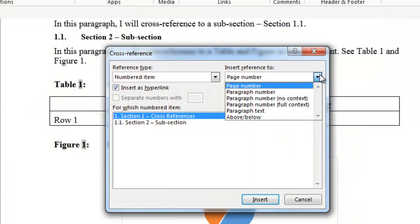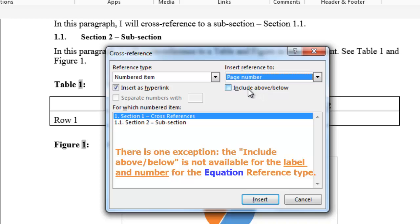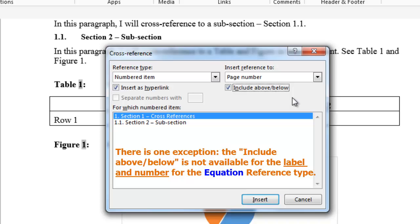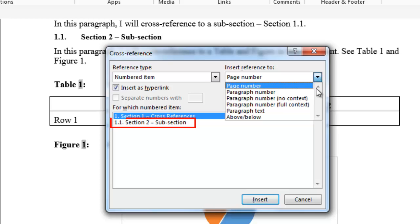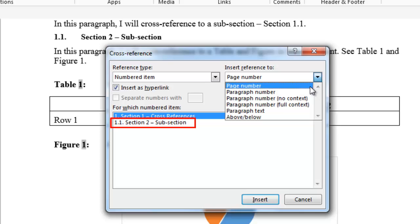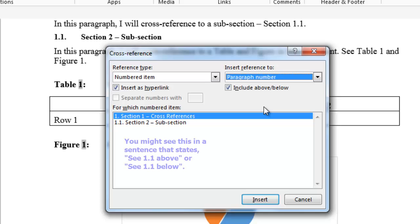The include above slash below checkbox is available if the insert reference to selection has the word number in it, such as page number, paragraph number, etc. For instance, if you select the reference type numbered item, 1.1 section 2 subsection, and the insert reference to was paragraph number, and the include above below box was checked, it would insert 1.1 above or 1.1 below depending on the location of the cross-reference.